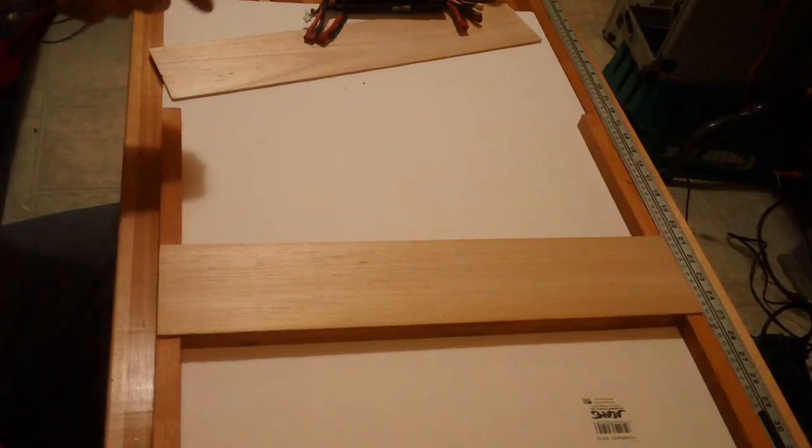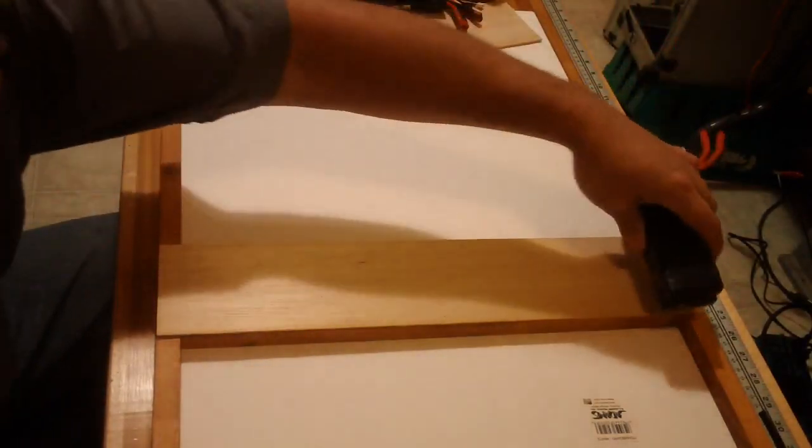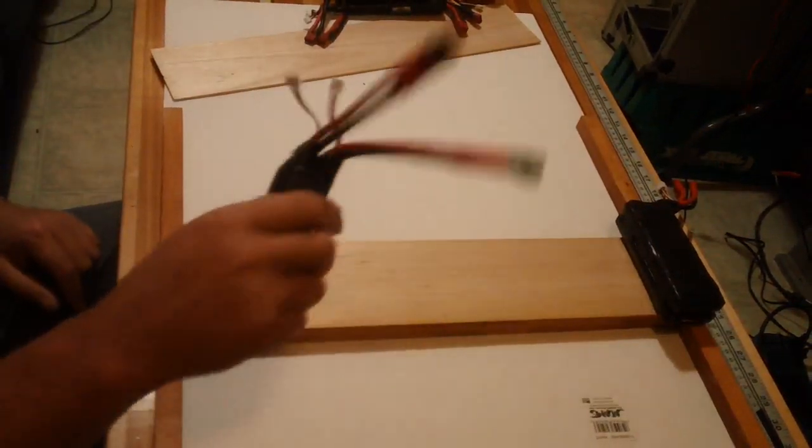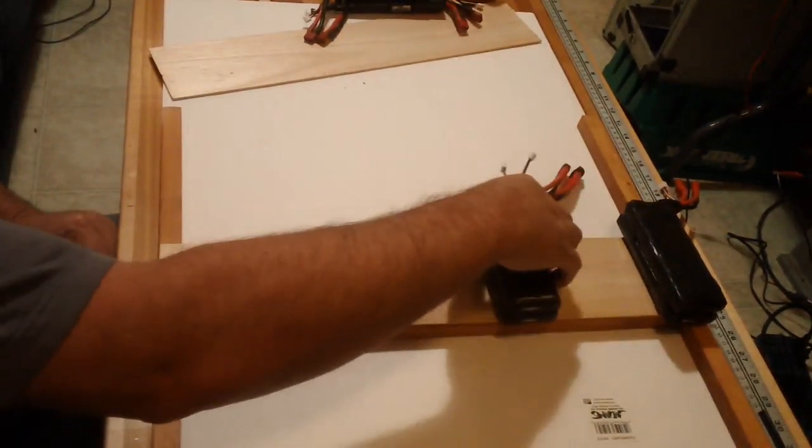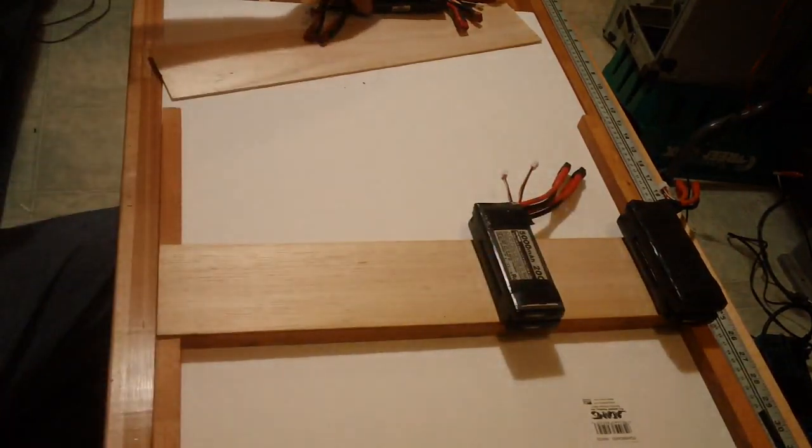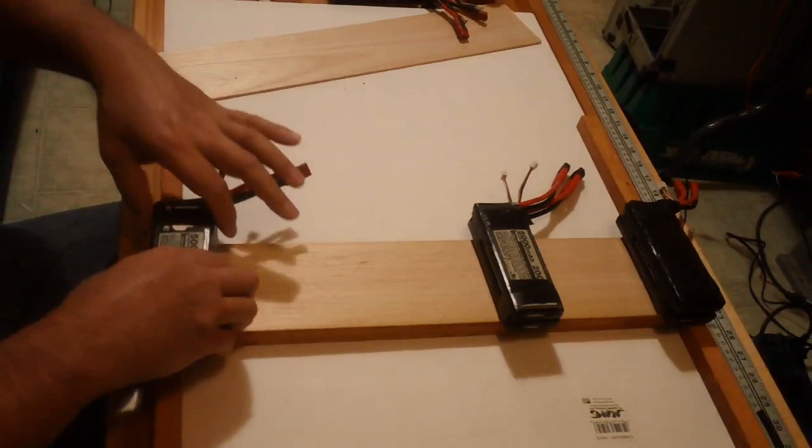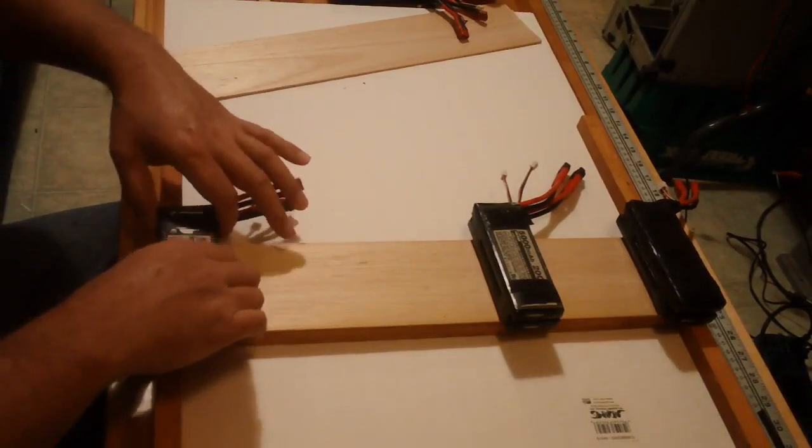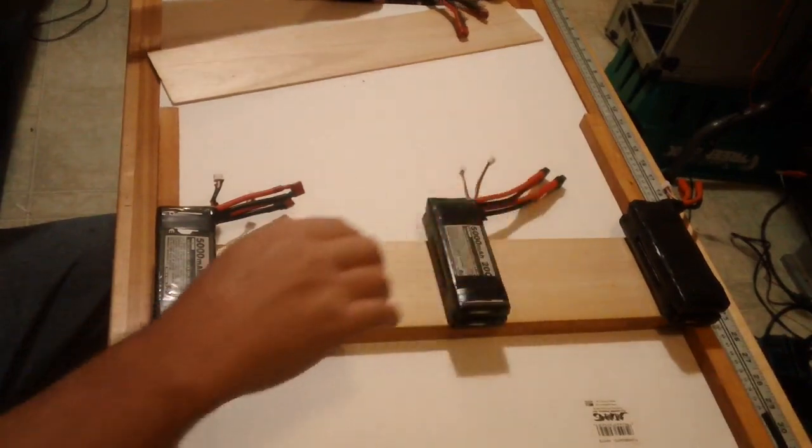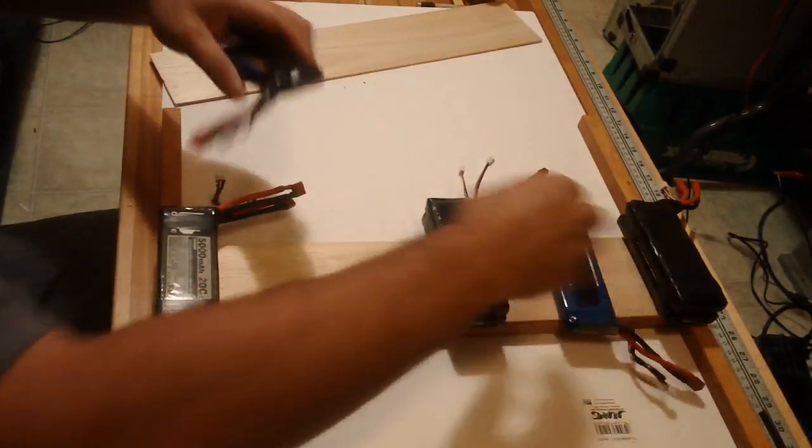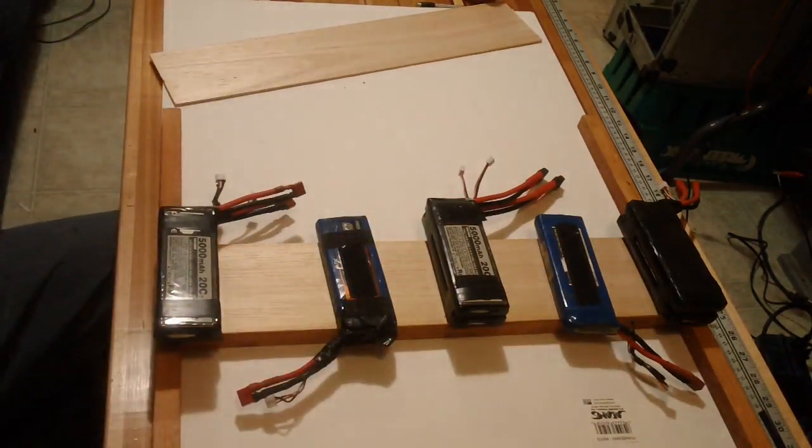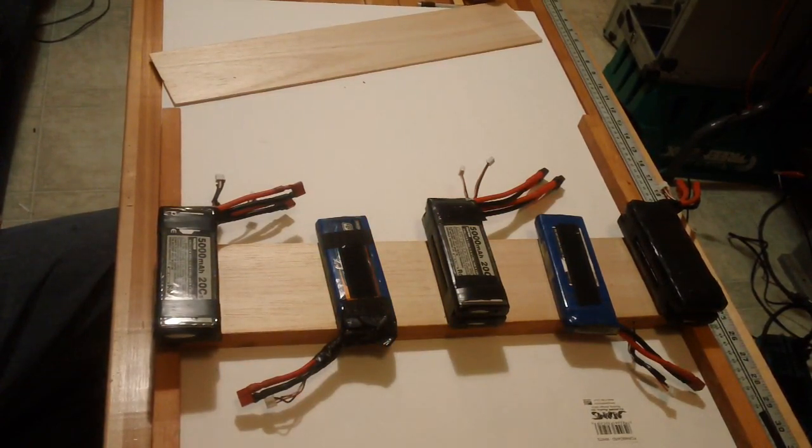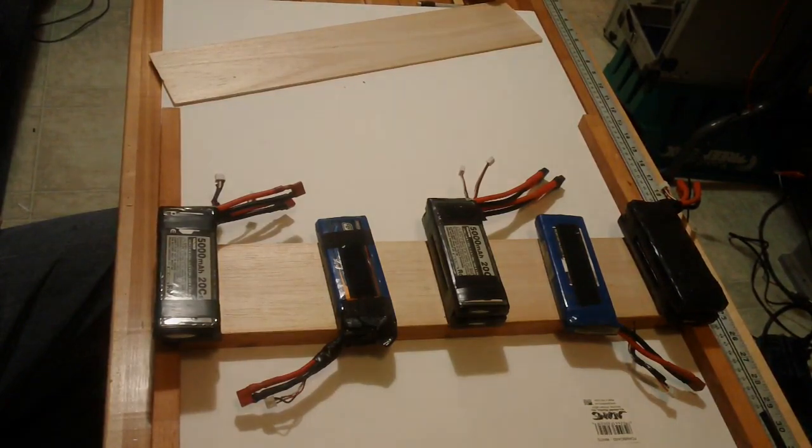I'm going to stick some of my battery packs on top of here just to hold this down and we should be good to go. Once it sets up it'll be nice and secure. We'll start on the other side. I think the other side we might do things a little different. I've got a couple of thoughts on that, so we'll see when we get there.